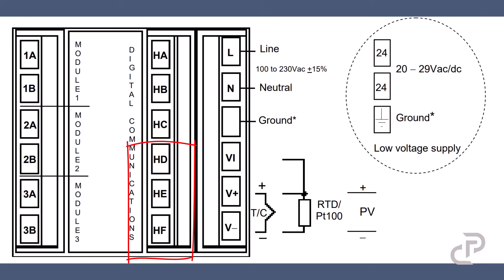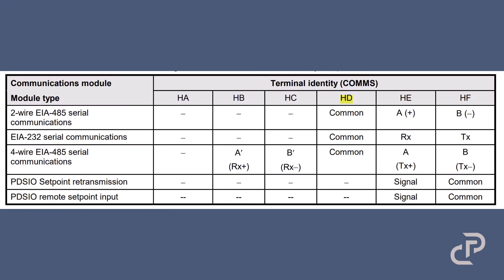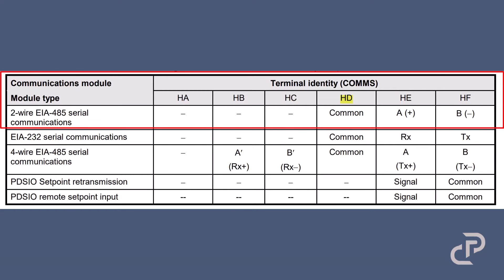HD, HE and HF are the terminals that we will use for serial communication. In this picture you see that for two-wire serial communication HD is common, HE is A+, and HF is B-.